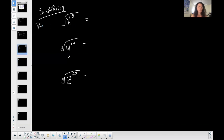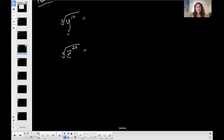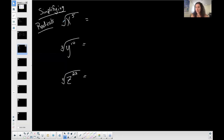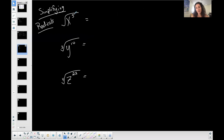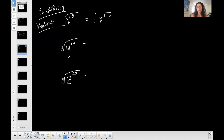So simplifying radical expressions. The first one — my index is a two, because there's no number written there, which means it's automatically a two. I could say four divided by two is two and simplify it like that. But the thing is that five cannot be divided by two. So I'm going to show my work on the first one. I'm going to separate it into x to the fourth times x, so that one of the exponents is a multiple of the index.